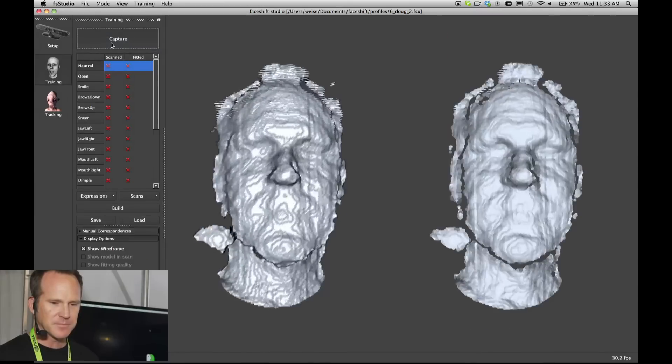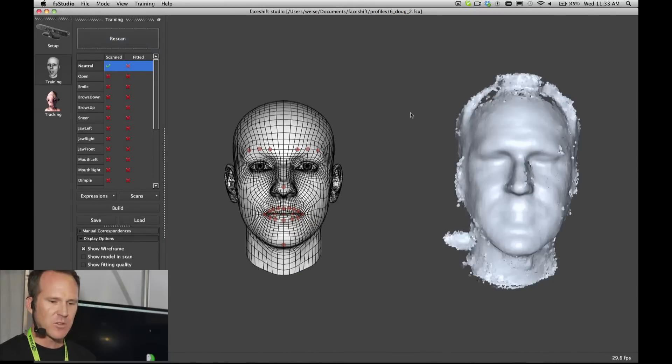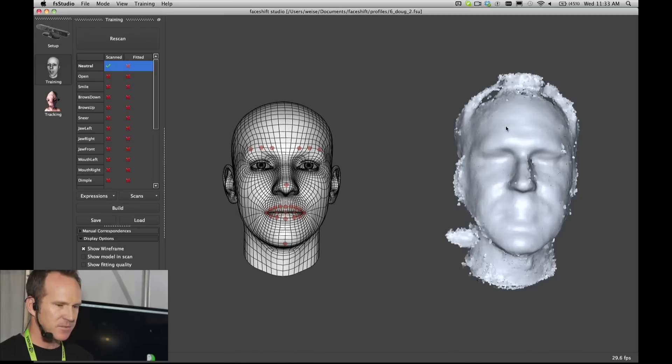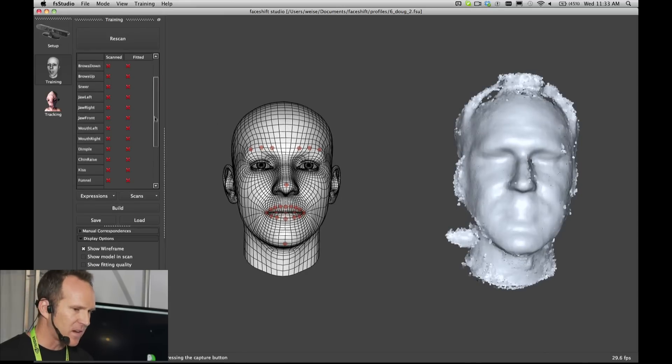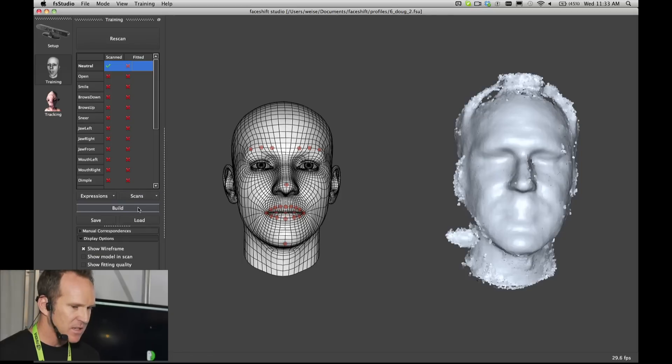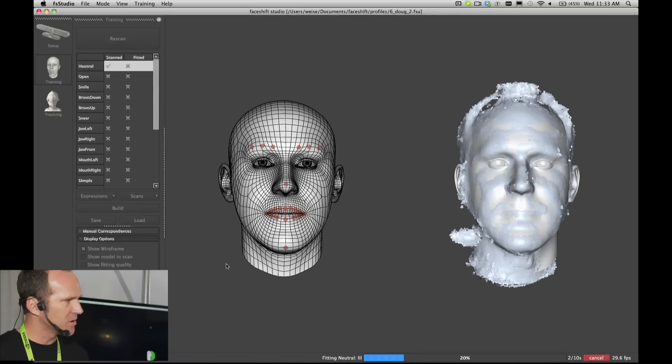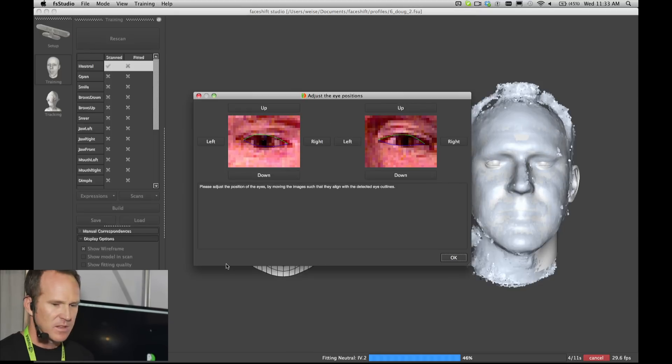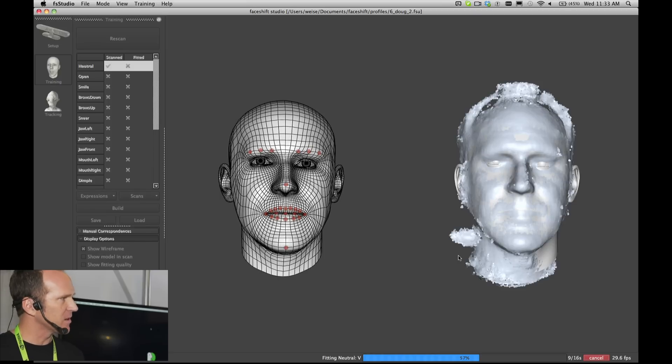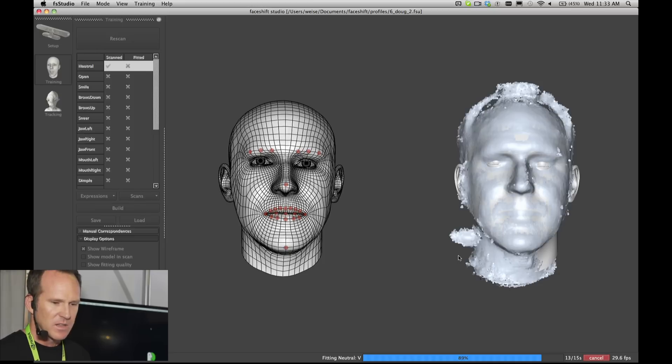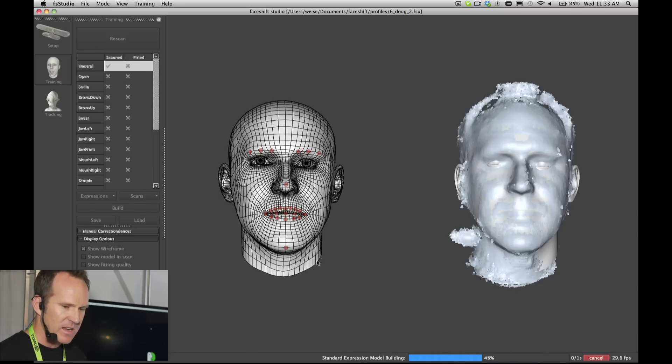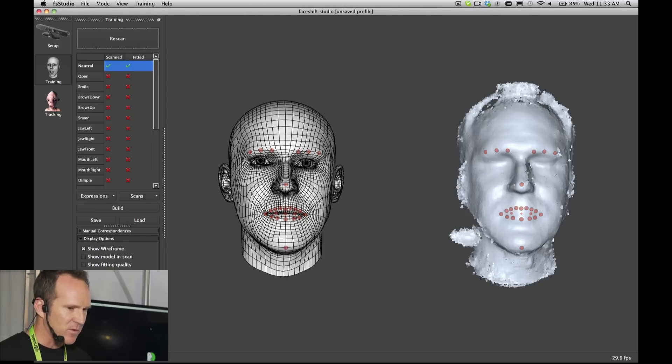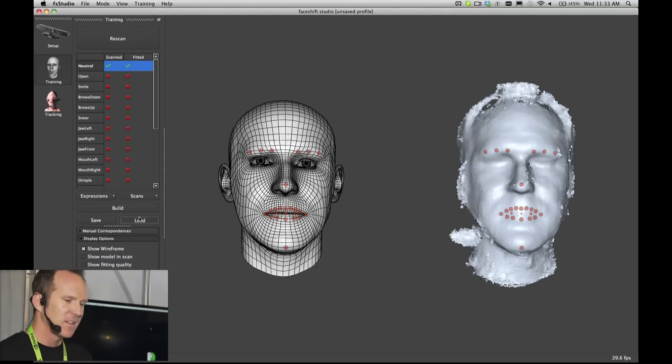Very easy to do—you simply hold a single expression, hold down capture, and you end up with scan data of yourself. We have about 25 different poses that you do. If you run through all of those, hit a little button, it will train our internal model to fit the scan data that you provided and teach it a bunch of blend shapes about your face.